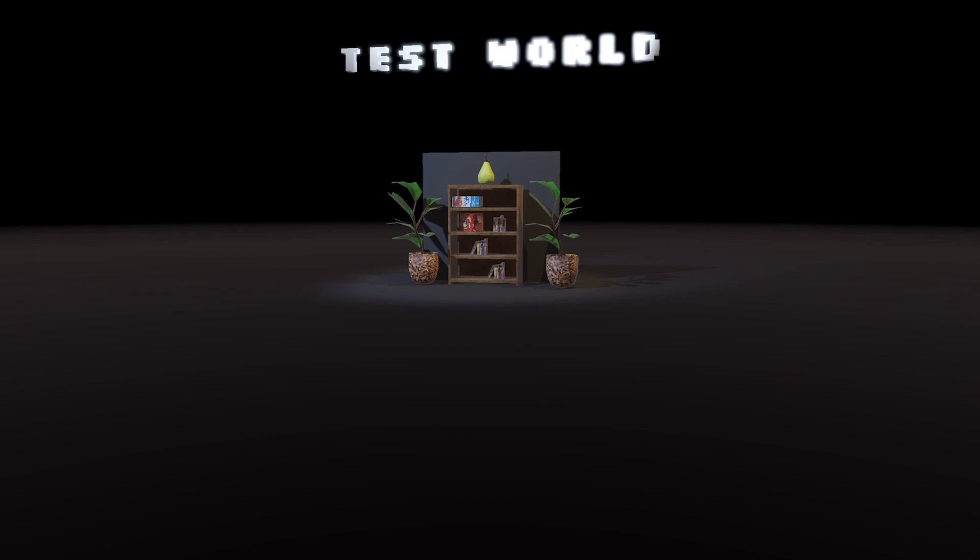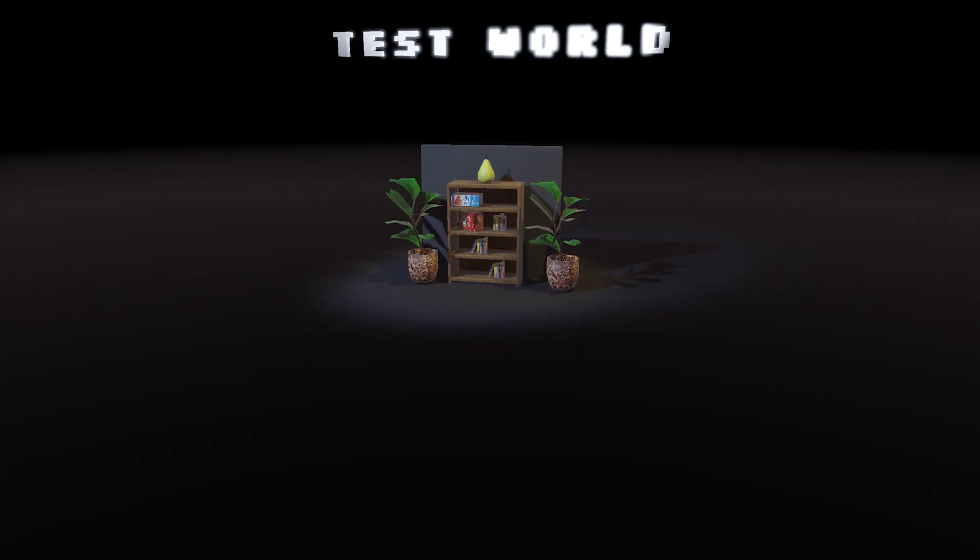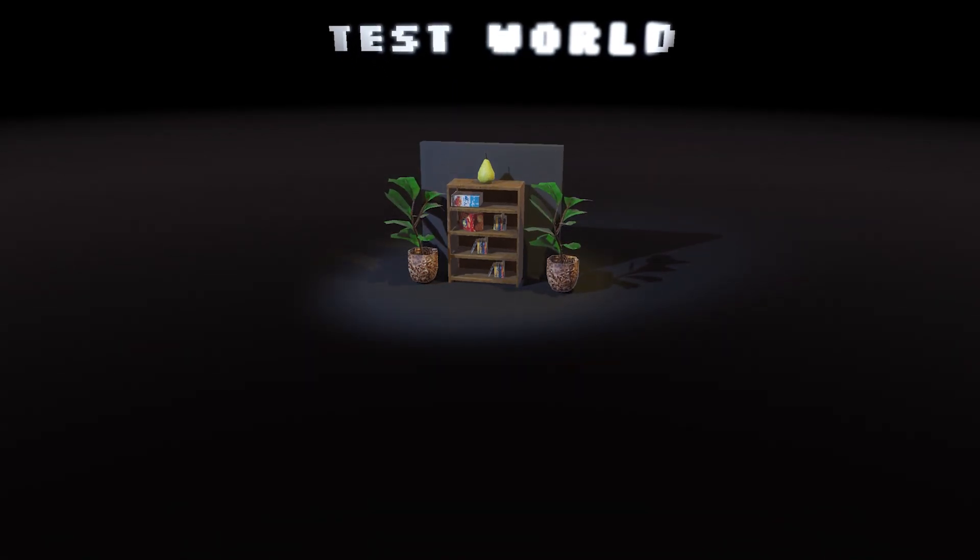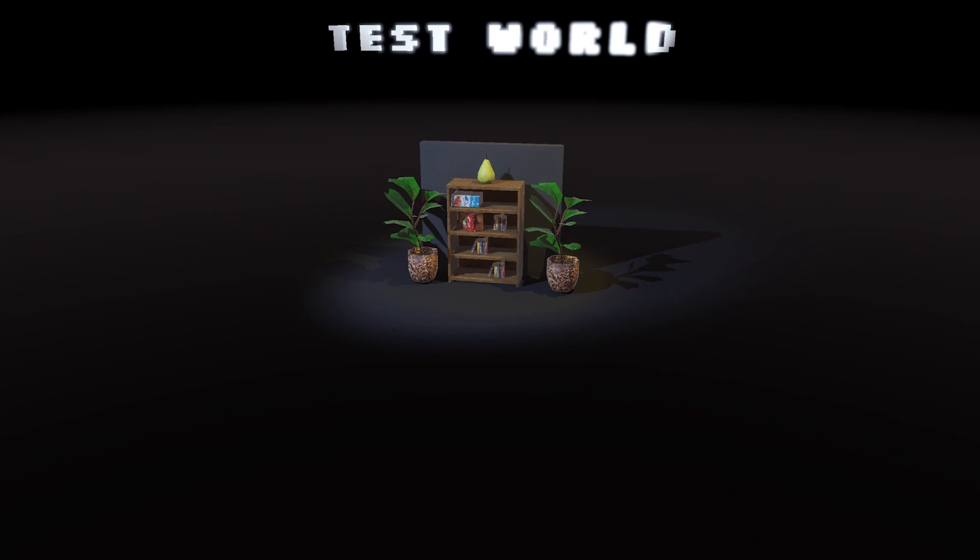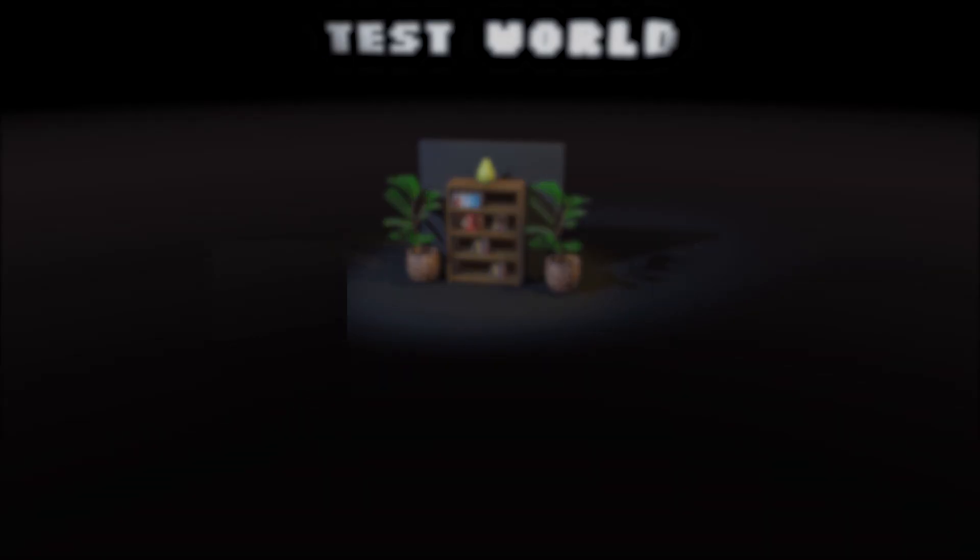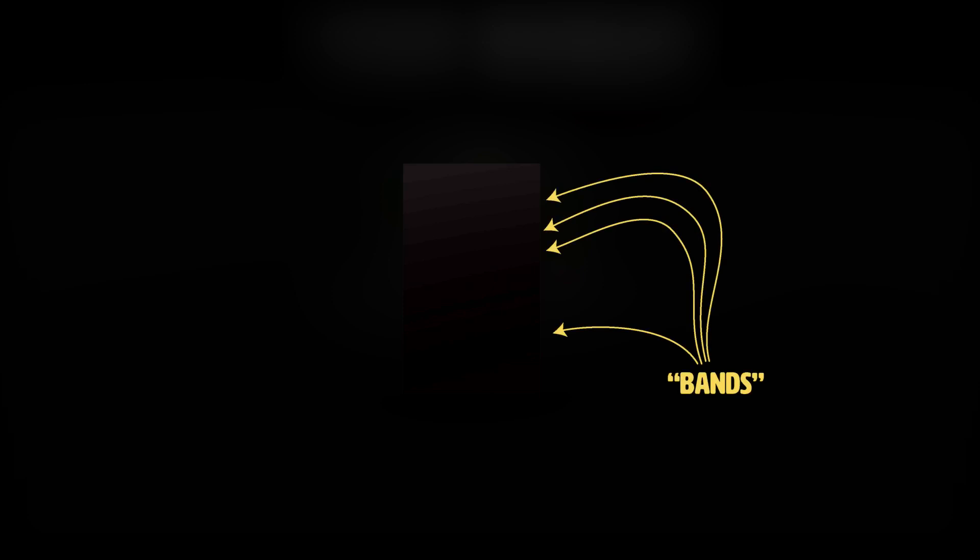Next, I wanted to fix this banding on the fringes of lit areas. Banding happens when a color gradient is too smooth and there aren't enough distinct colors to fill it. I'm not sure how well this will show after YouTube compresses this video, but it's definitely there.